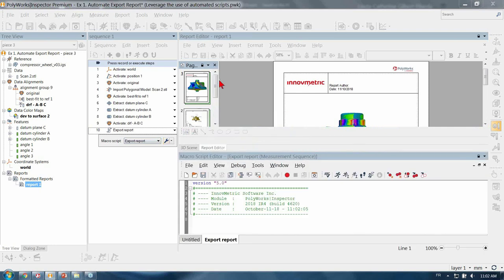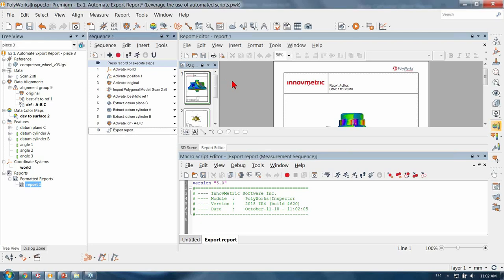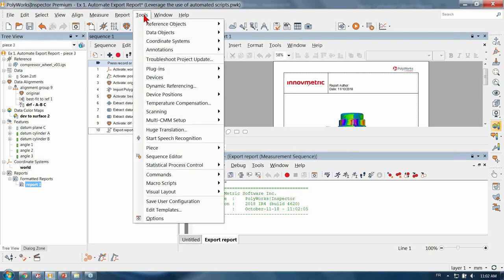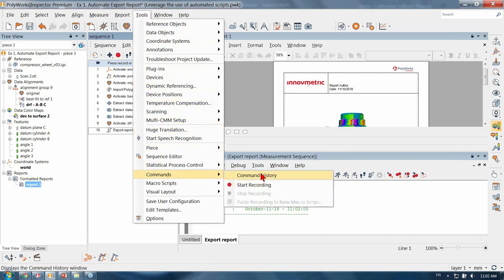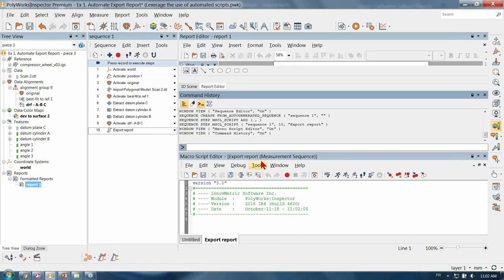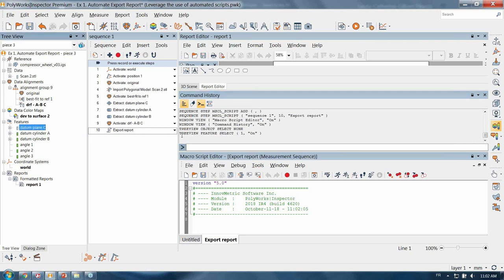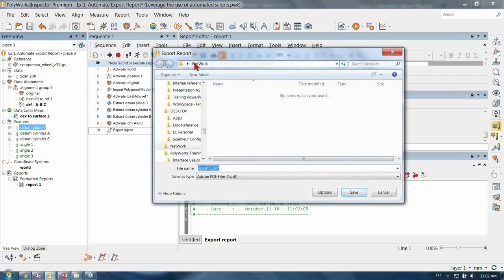Let's take a look at the following example. I want to export that report but I don't know where to start. One thing you have to know: if you can launch manually a function, it also triggers a command line. So what you have to do is let PolyWorks do the heavy lifting by using the command history. Every time you click or activate a function — for example, select plane C — it's actually triggering a function. So what we're going to do is manually export the PDF report to our network.